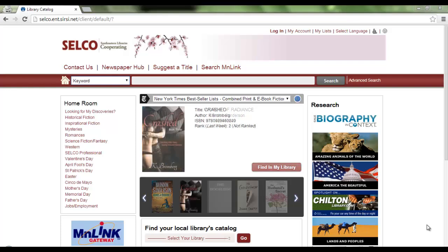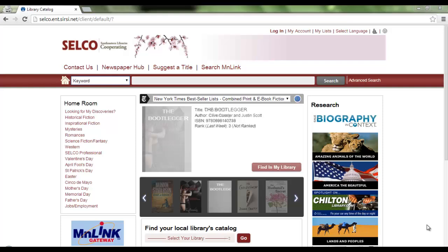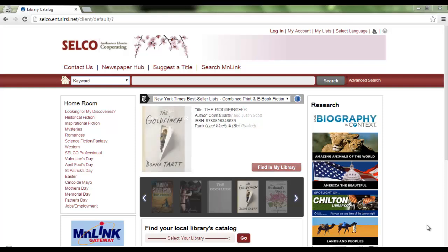Hello, welcome to SELCO TV. This is Rachel Gray, Information Services Librarian at SELCO. Today I'm going to be talking about Enterprise's My Account and My List. We will be launching Enterprise, which is our new online catalog, on April 1, 2014. We're doing a series of training videos to show you a little bit more about this catalog.